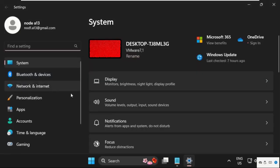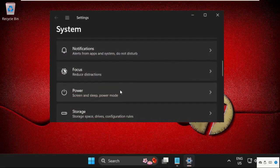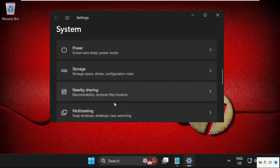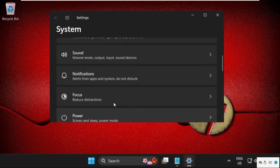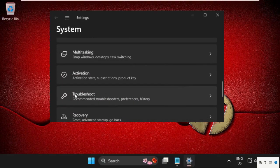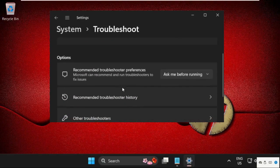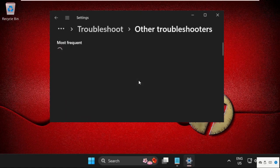Once we are here, just scroll down and search for troubleshoot, then click here to expand it, then click on other troubleshooters.